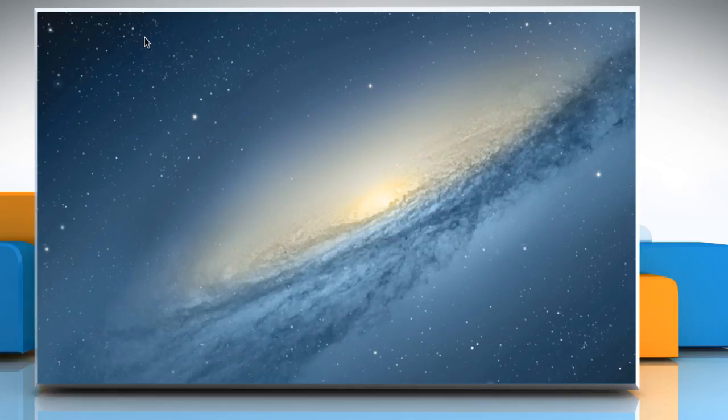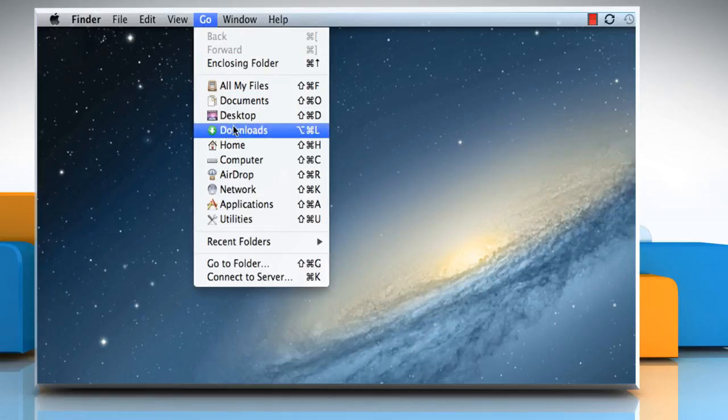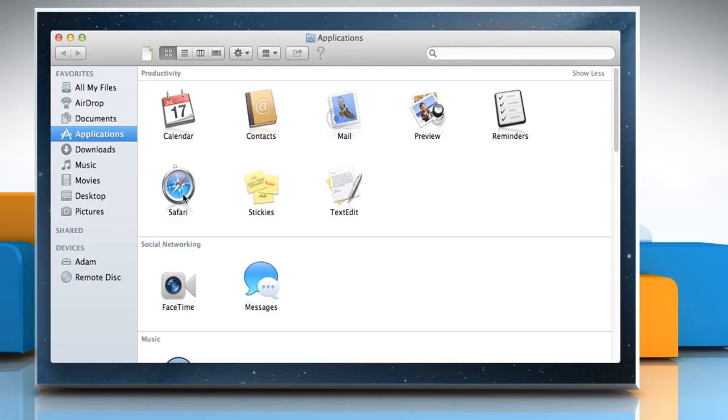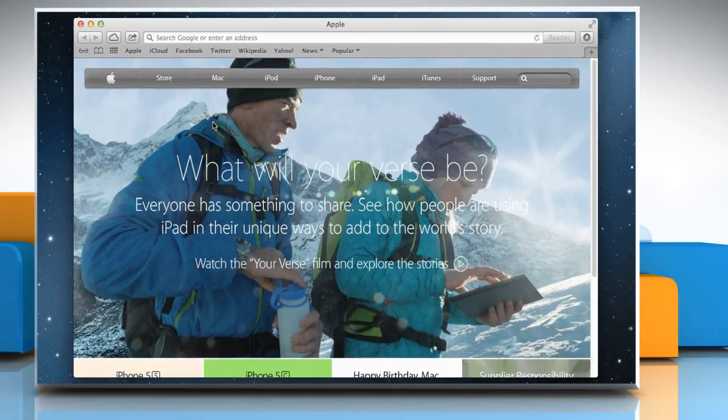Now you have to reset the browser. To do so, click on the Go menu and then click Applications. Here we are using Safari browser, so double click on the Safari icon to open it.